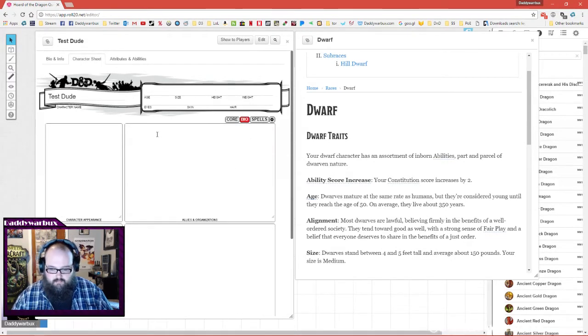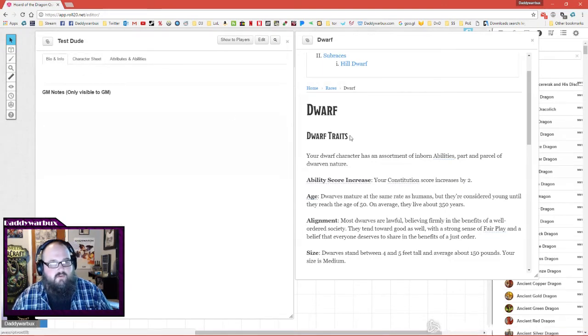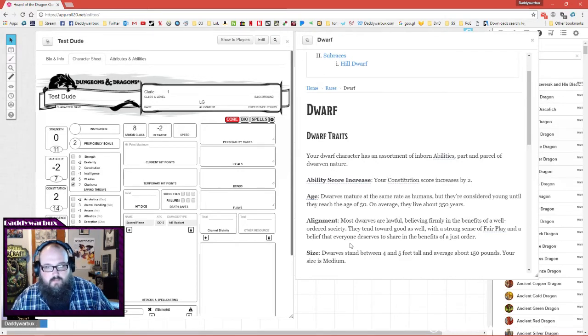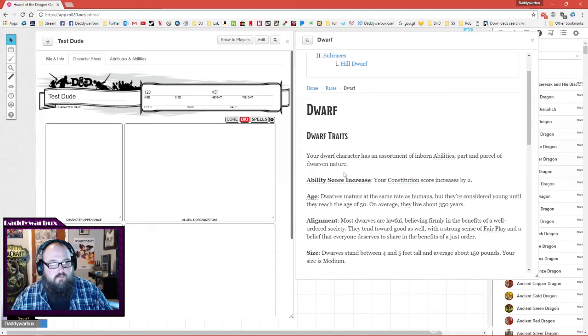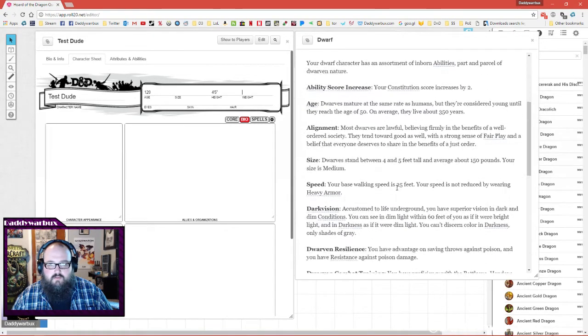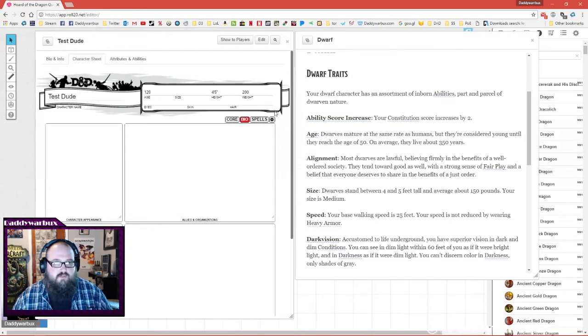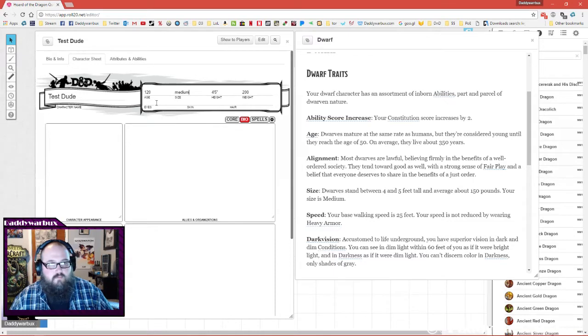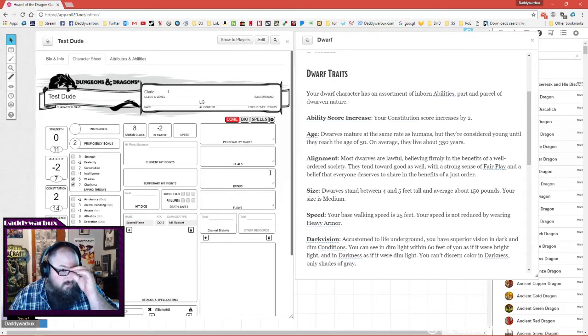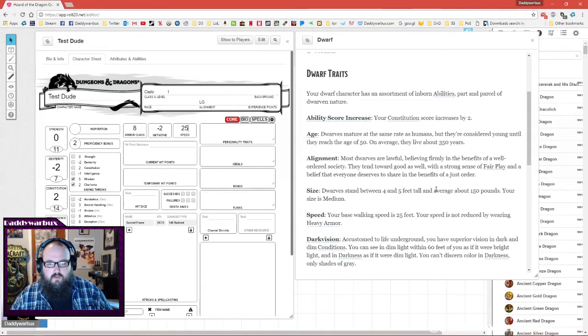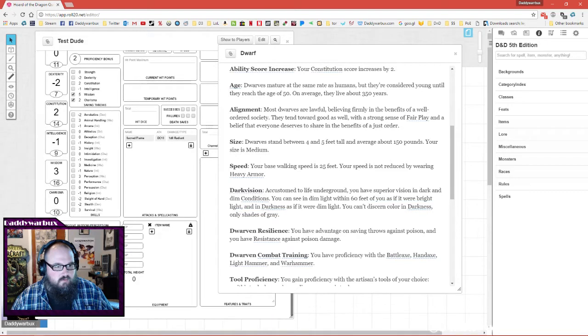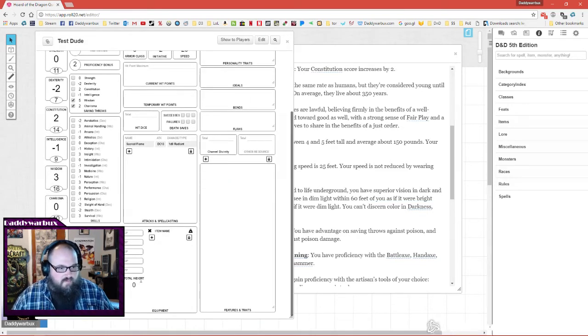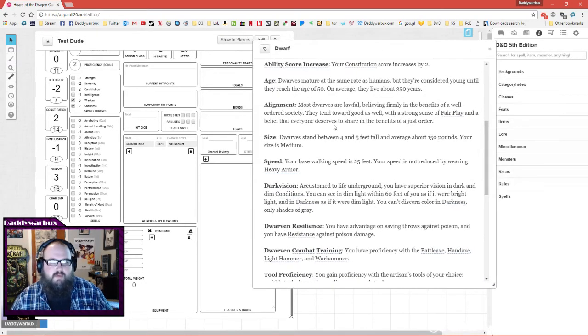He is four and a half feet tall, and he is 200 pounds, he's very round. Medium, base walking speed is 25 feet. Darkvision - for that I would usually just put it here, and then if ever you see that on your sheet and don't remember what it does, look it up in the compendium.